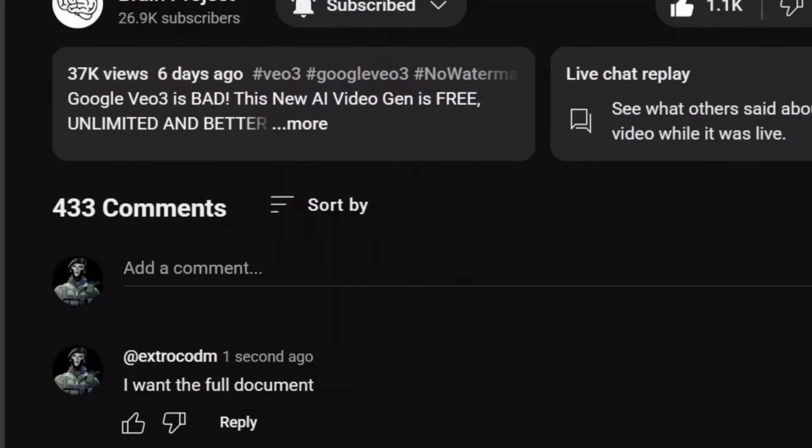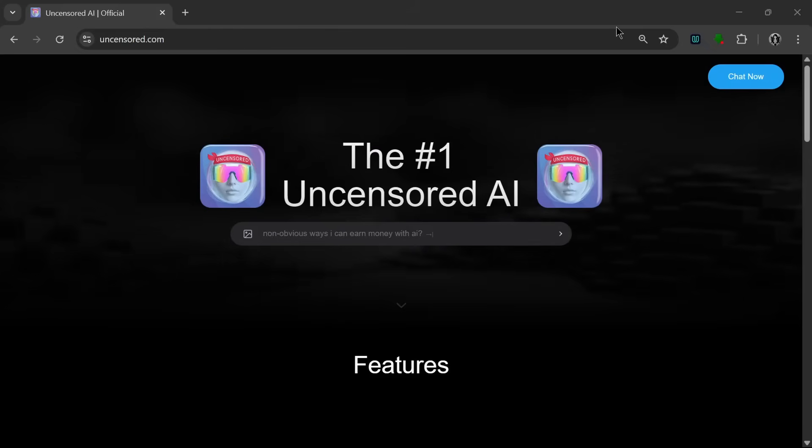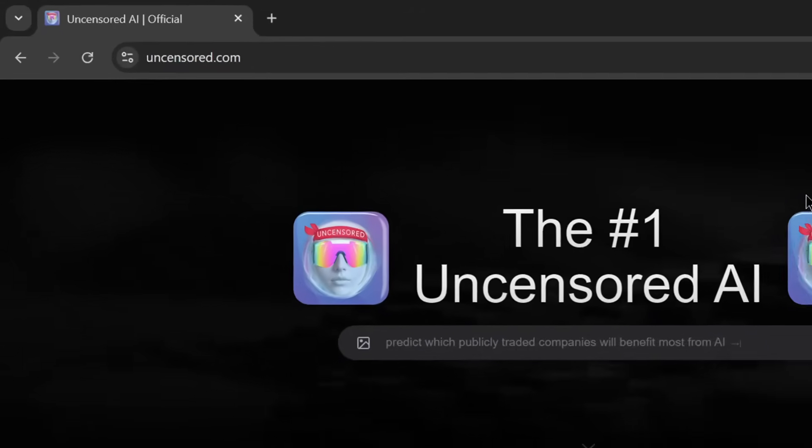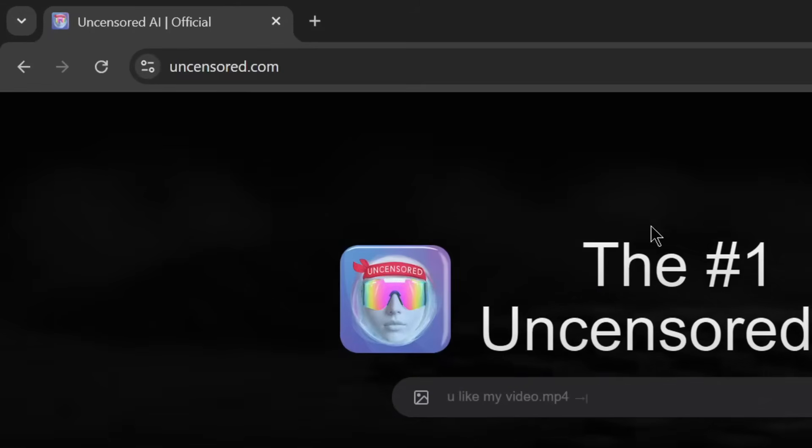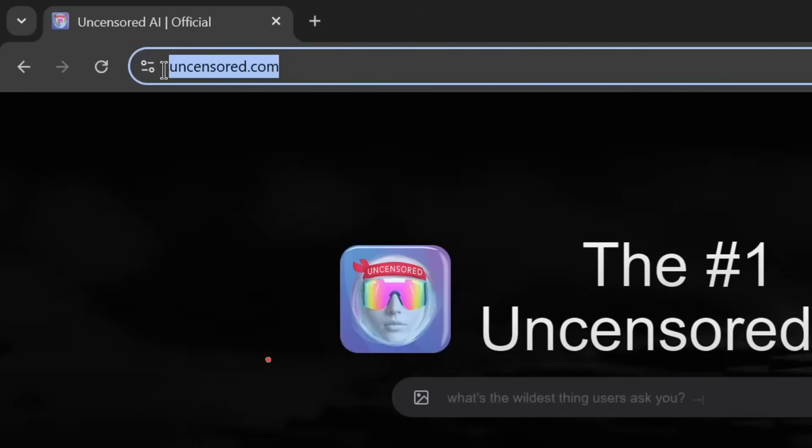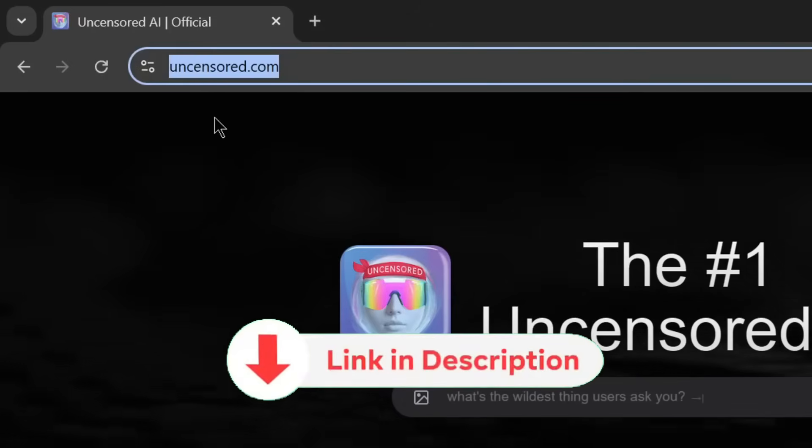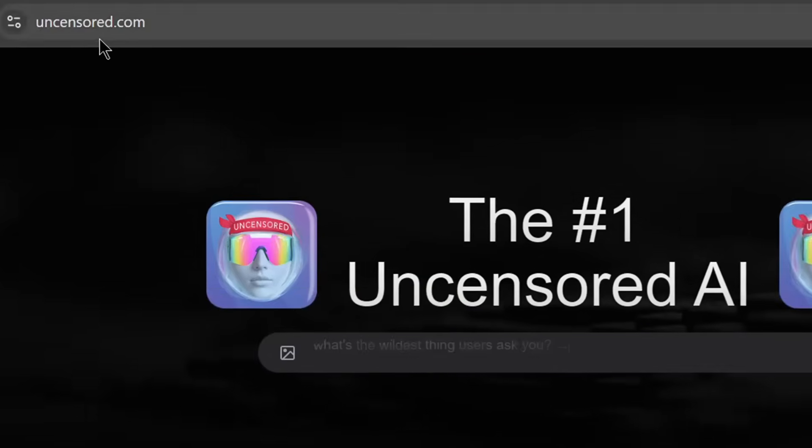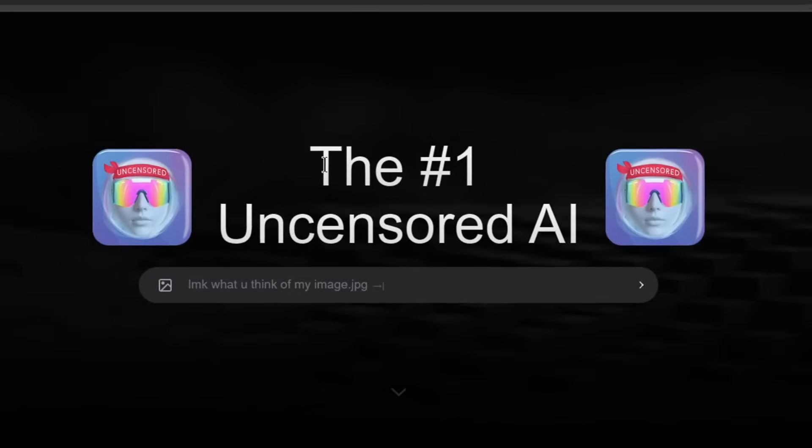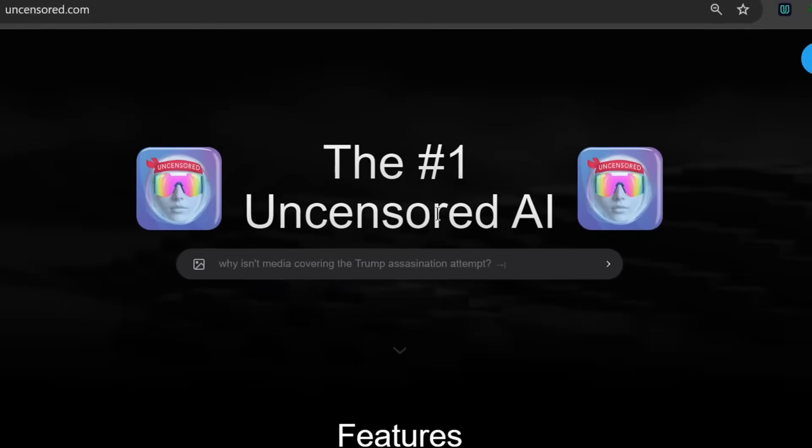Let's get into it. Okay, so this is the name of the tool we're going to be talking about today, and it's called Uncensored AI. So don't worry, the link will be in the description. And as you can see, it is the number one uncensored AI platform.